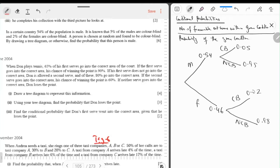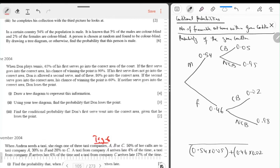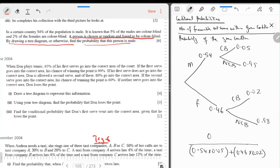A person is chosen at random and found to be color blind. By drawing a tree diagram or otherwise, find the probability that this person is a male. Given condition: color blind. Favorable outcome: male and color blind. Number of favorable outcomes within given condition upon probability of given condition.